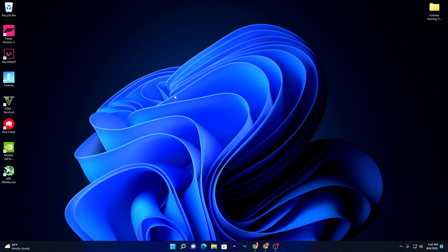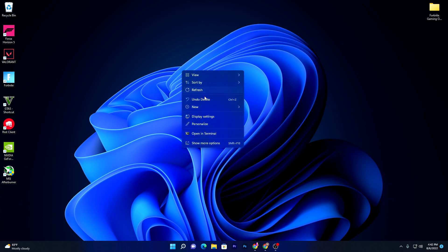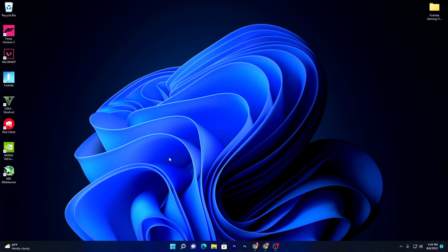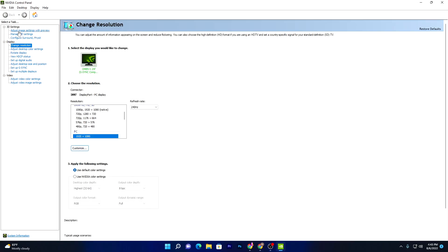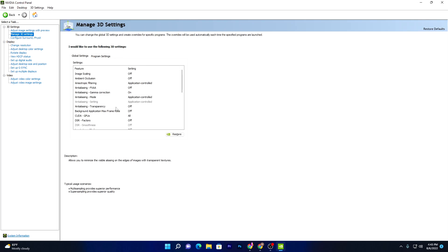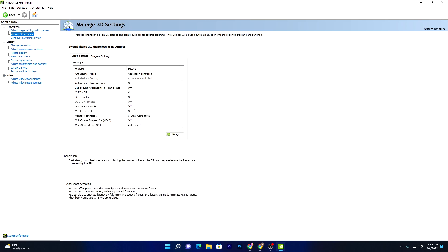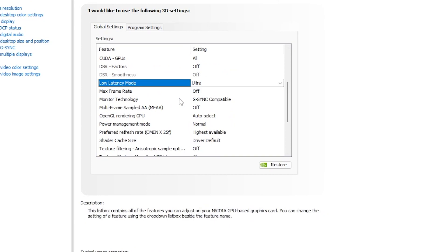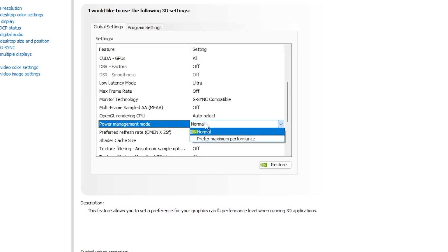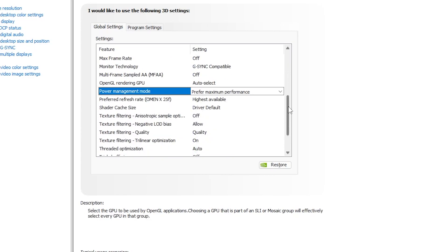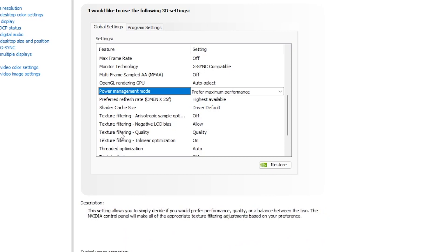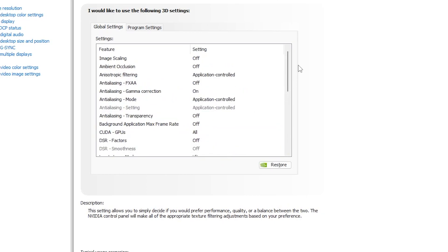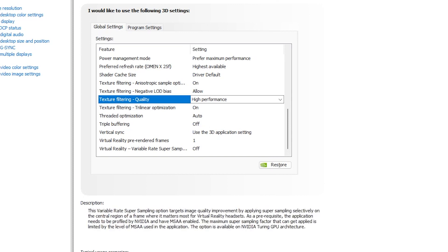Now I'll show you the best settings for the NVIDIA Control Panel. Right-click the desktop, go to Show More Options, and open the NVIDIA Control Panel. Go to Manage 3D Settings. Set Low Latency Mode to Ultra. Scroll down — if your monitor supports G-Sync or V-Sync, enable that. Set Power Management Mode to Prefer Maximum Performance. Set Preferred Refresh Rate to Highest Available. Set Texture Filtering Negative LOD Bias and Texture Filtering Quality both to Performance. Click Apply when done.